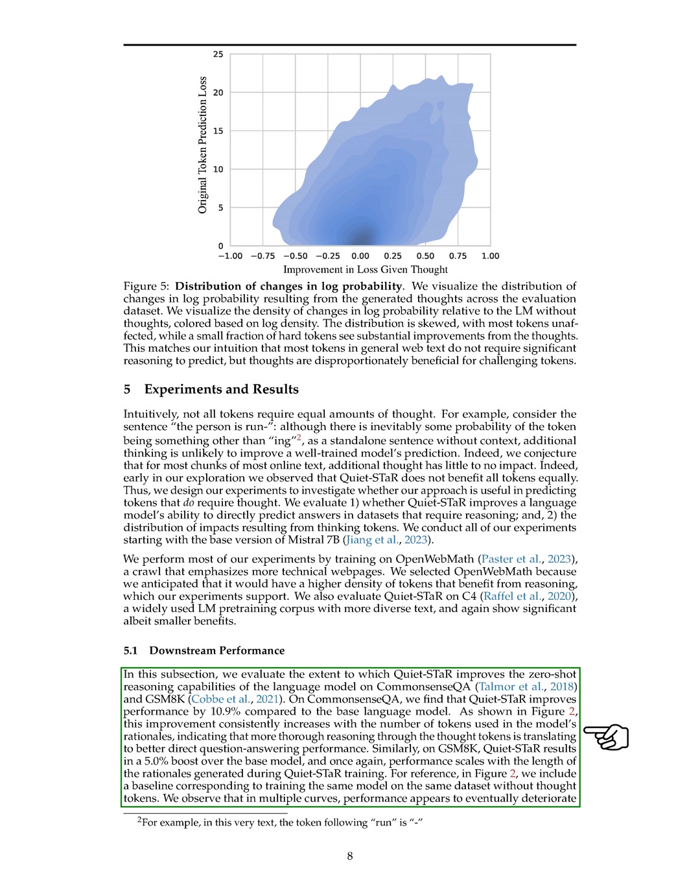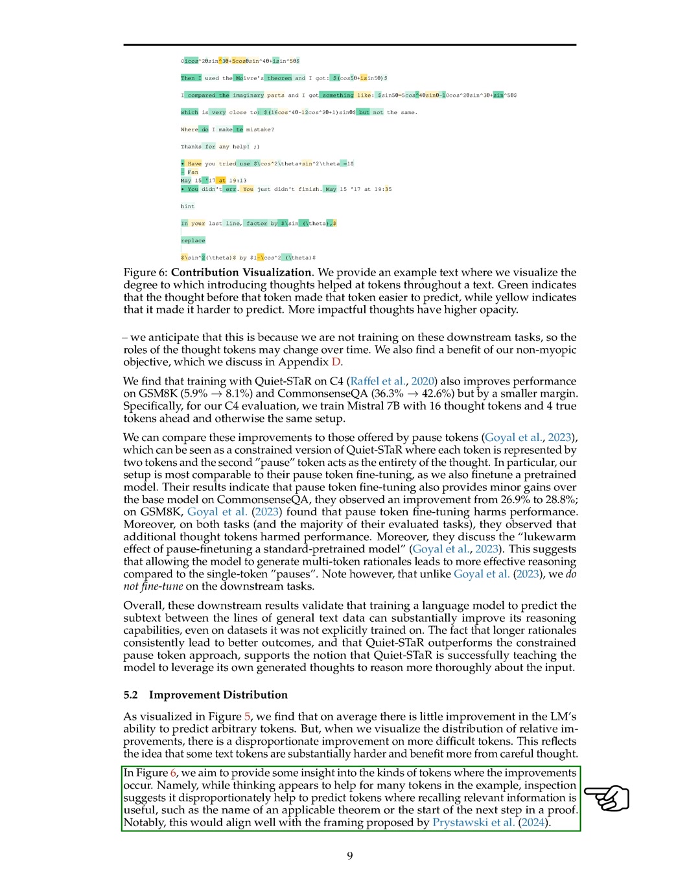Compared to a similar approach called pause tokens, QuietSTAR outperformed in enhancing the model's reasoning capabilities. We did not fine-tune on downstream tasks, yet our results demonstrate that training a language model to understand implicit information in text data can enhance its reasoning abilities across various tasks. Furthermore, our analysis revealed that while there was little overall improvement in predicting all tokens, there was a significant enhancement in predicting more challenging tokens. Tokens requiring the recall of specific information, like theorem names or proof steps, benefited the most from thoughtful consideration. This aligns with the idea that careful thinking is particularly helpful for certain types of tokens.